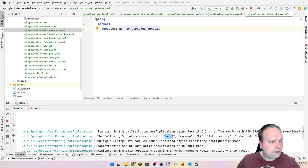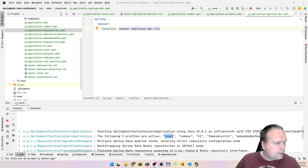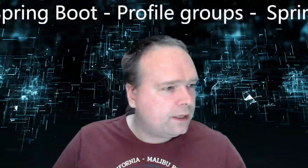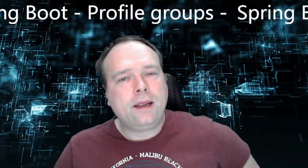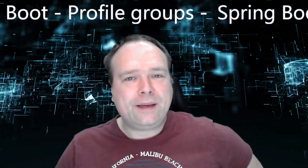That's everything I wanted to show you about Spring Boot profile groups. I hope you found this interesting. Thank you to everyone who takes the time to leave a comment — it means a lot. Hope to see you again soon. Bye bye.